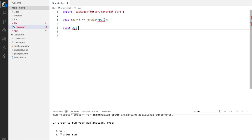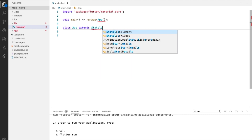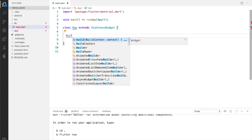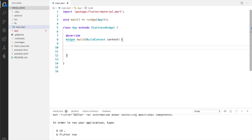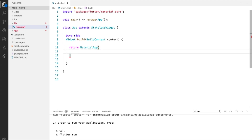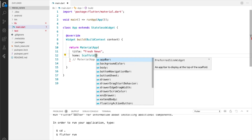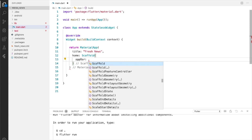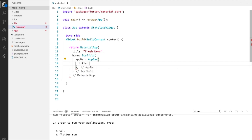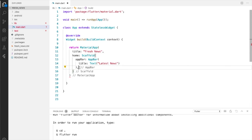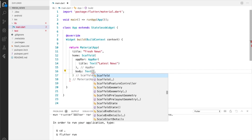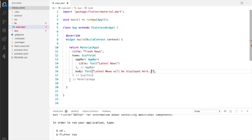I'll create an app class which extends StatelessWidget — for now we're just going to use StatelessWidget to set up something. I'll override the build function and return a MaterialApp with a title of 'Fresh News'. The home will be a Scaffold with an AppBar whose title is the Text widget 'Latest News', and for the body of the scaffold we'll simply use a Text widget saying 'Latest news will be displayed here'. This will be our starting point.